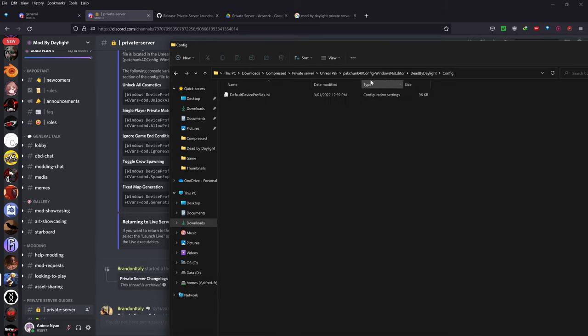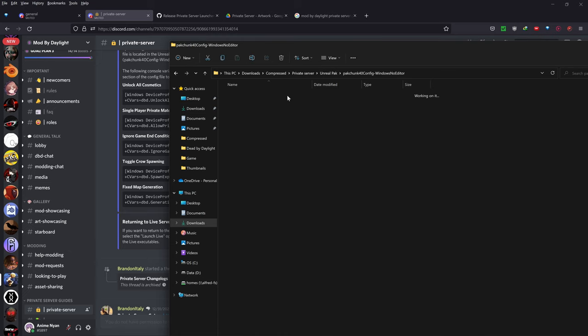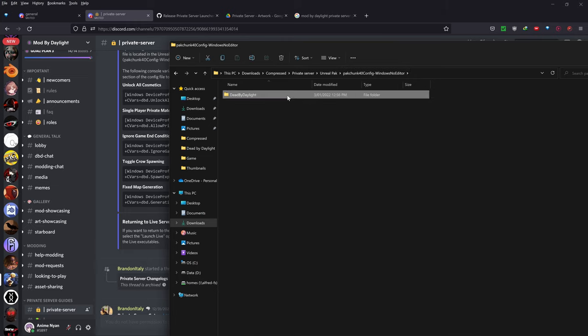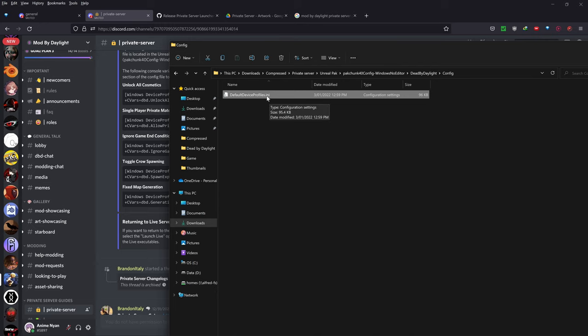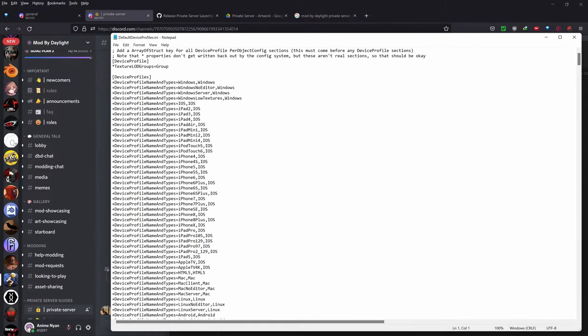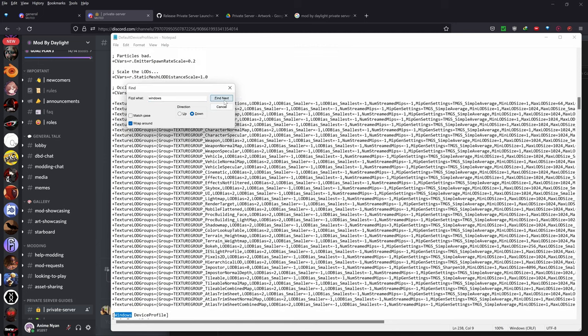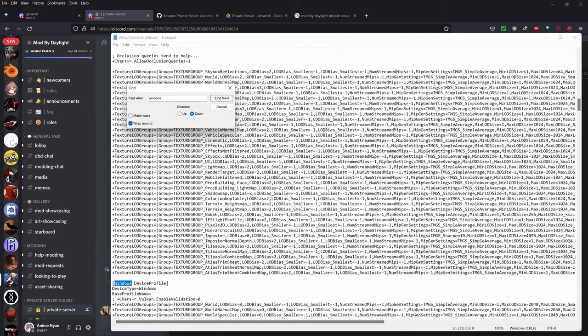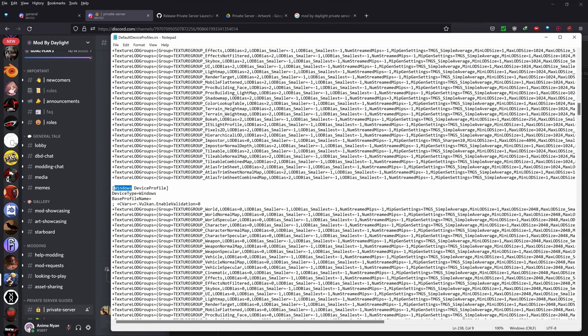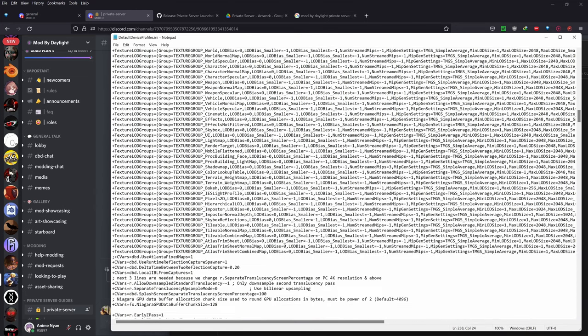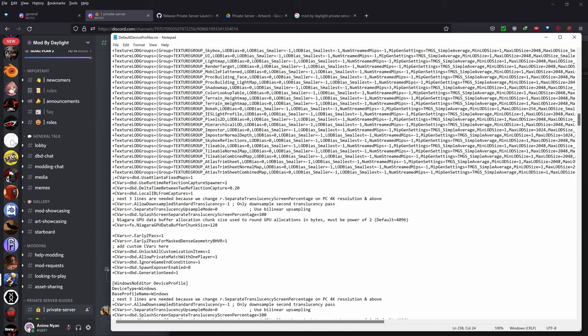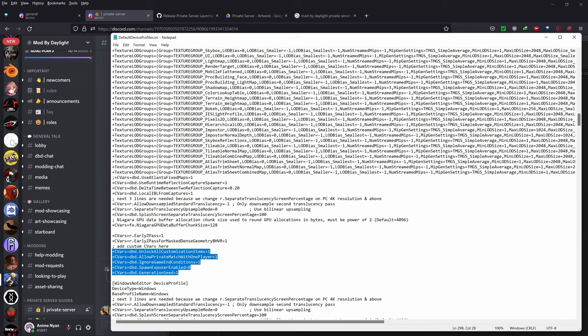But basically, if you go into the Unreal Pack folder where you unzipped it and you go inside Pack Chunk 40, Config Windows No Editor, Dead by Daylight, Config, and into the Default Device Profiles.ini file, so just double-click it to open it in Notepad. And if you just go down to Windows, so you just search for Windows, make sure Wrap Around is ticked, and you should see Windows Device Profile. So if you just go down to the end right here, to the Add Custom C-vars here, so you'll see that I've added every one of these.